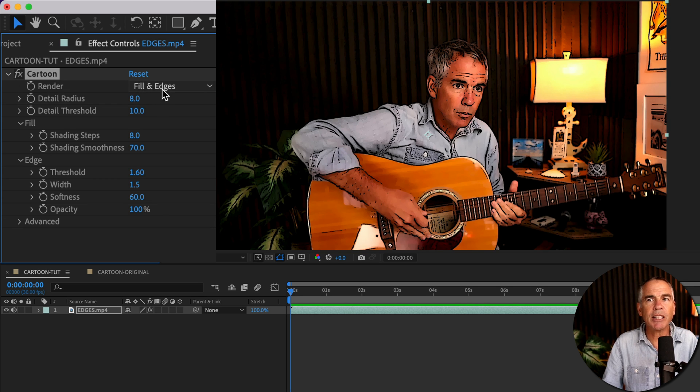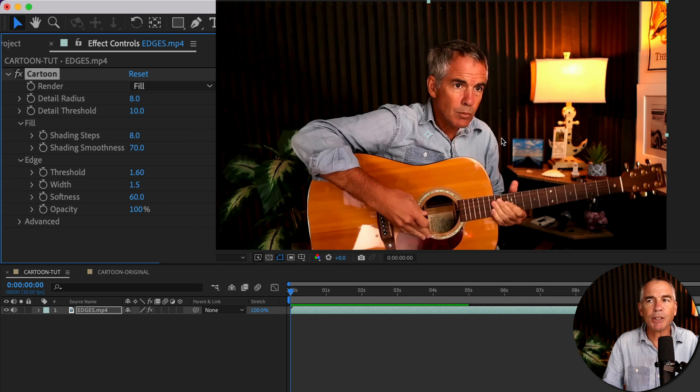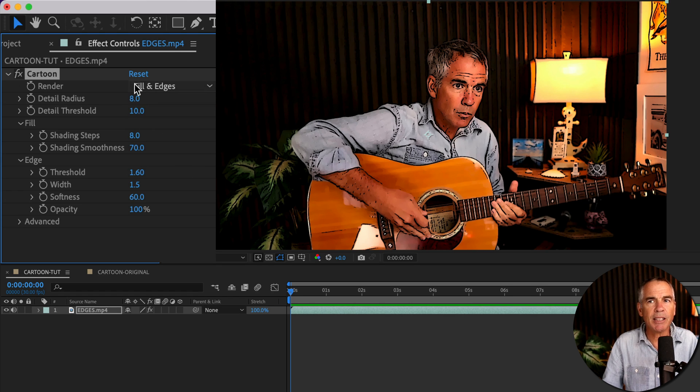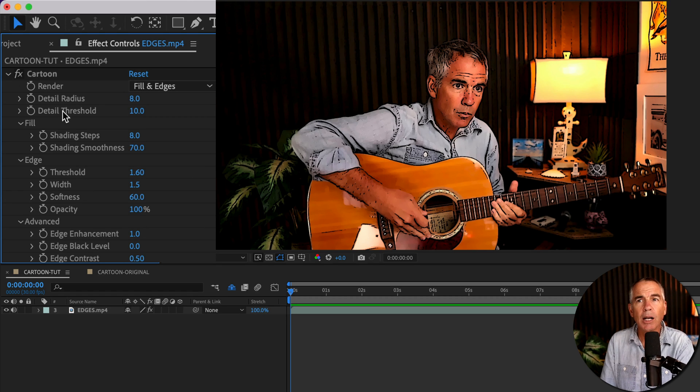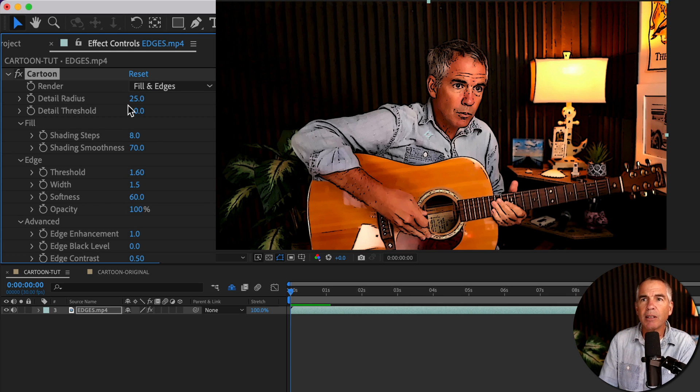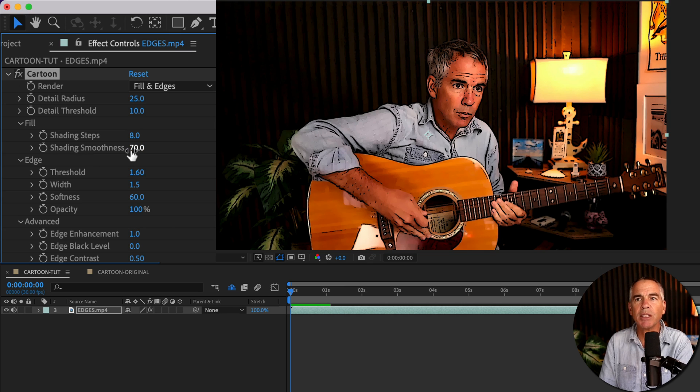Currently, the render is set to fill and edges. If I change it to fill, it's going to go back to the original, but I'll keep it on fill and edges. And I'll just make some changes to these properties. I'll change detail radius to 25. I'll keep detail threshold and shading steps the same, but I'm going to change the shading and smoothness. I'll change it from 70 to 25.